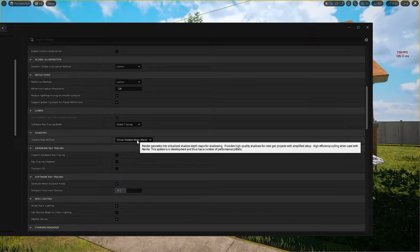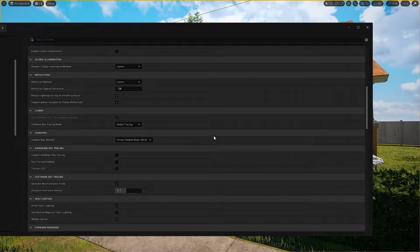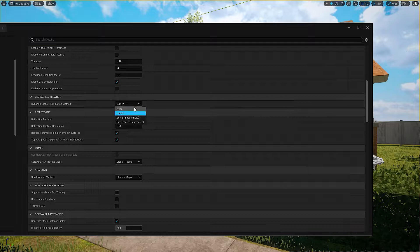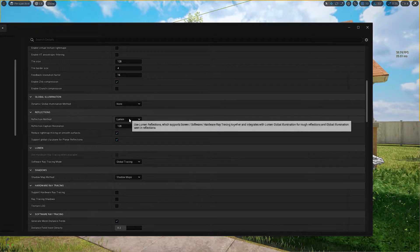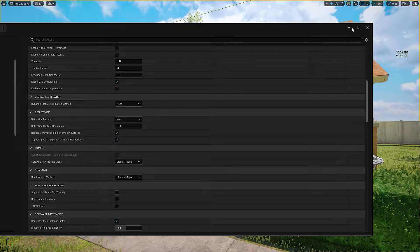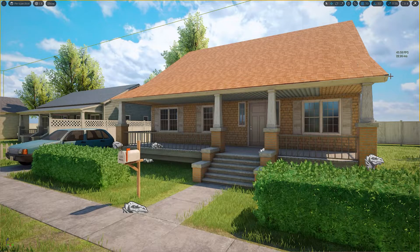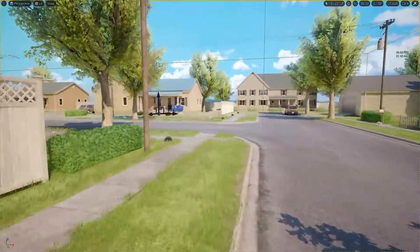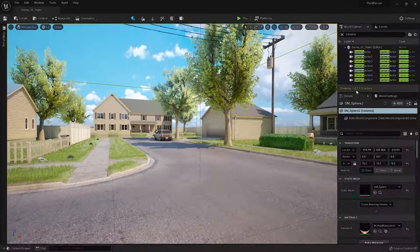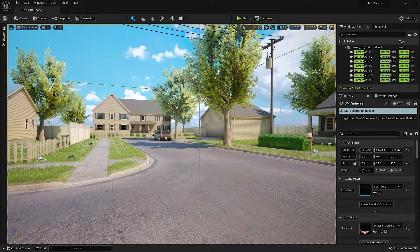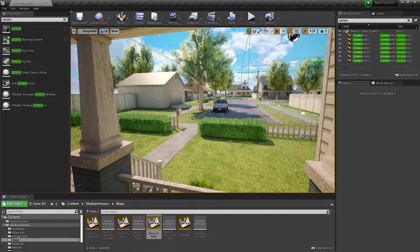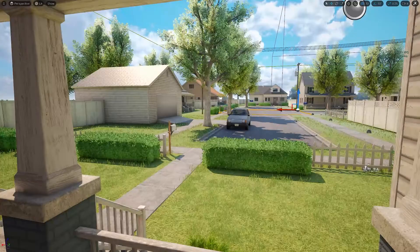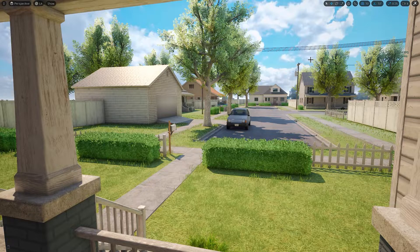For shadows I'll use Shadow Maps, and I'll turn off Lumen — setting Global Illumination to None and Reflection to None. So now I have between 50 and 60 FPS. I need to freeze my scene to increase the FPS. Unreal Engine 5 uses some kind of cache, which is very weird, and the frame times are very bad.